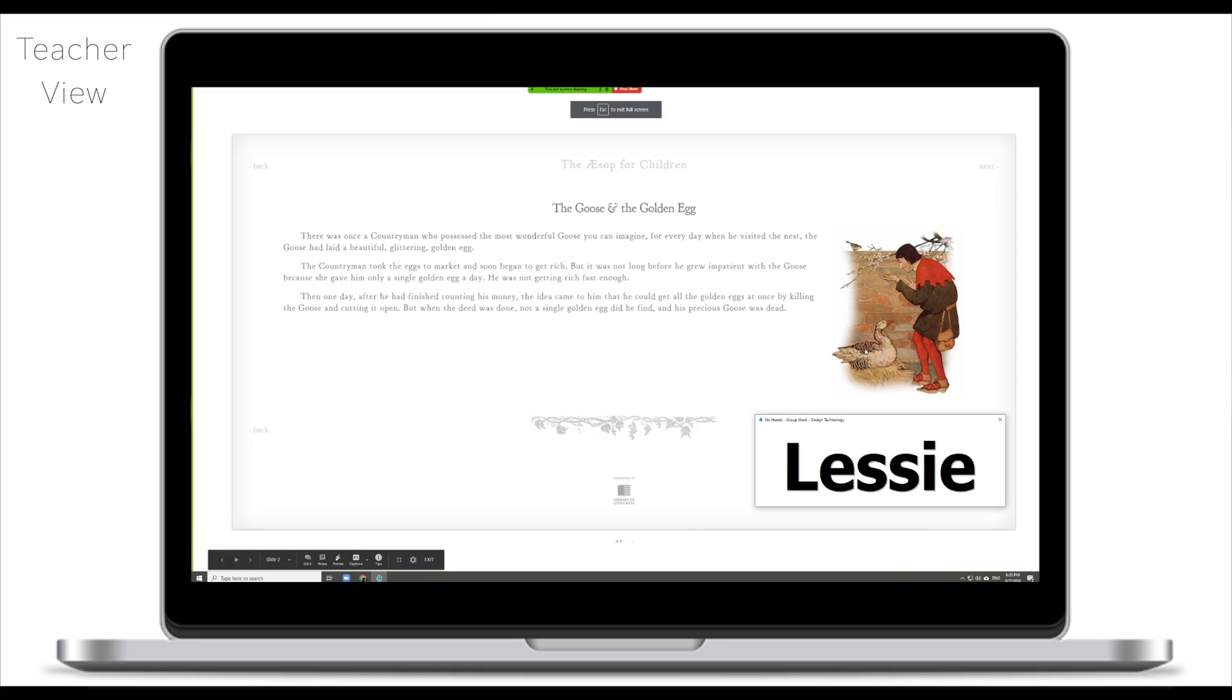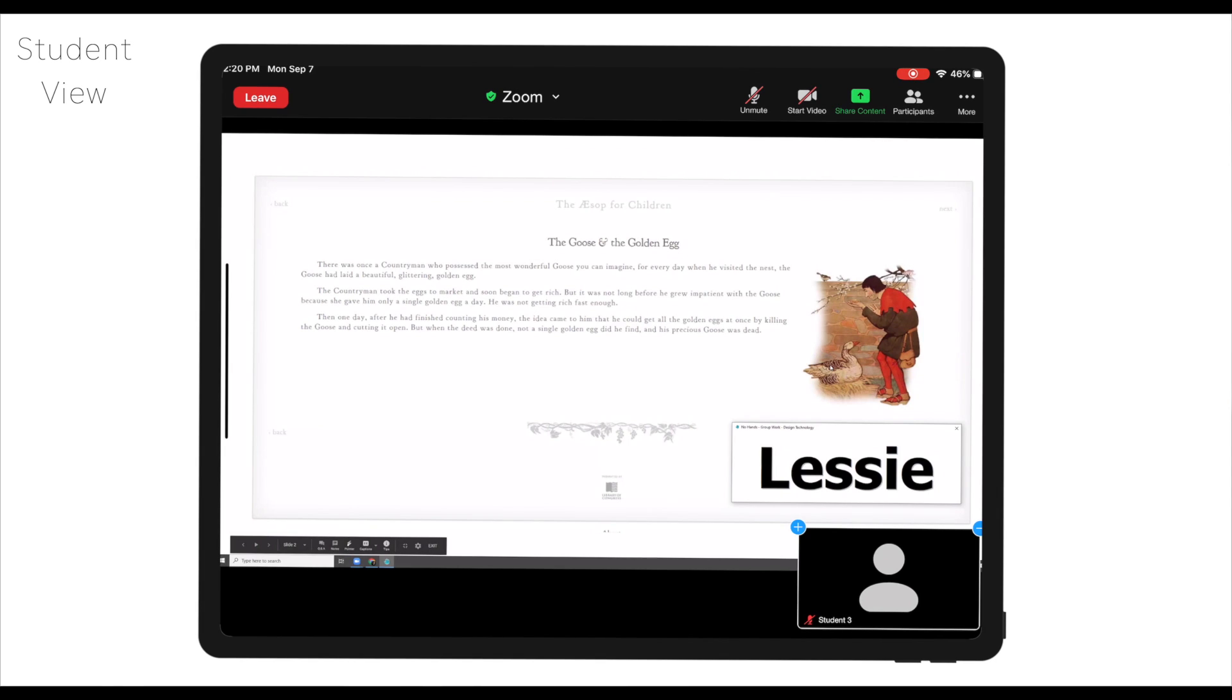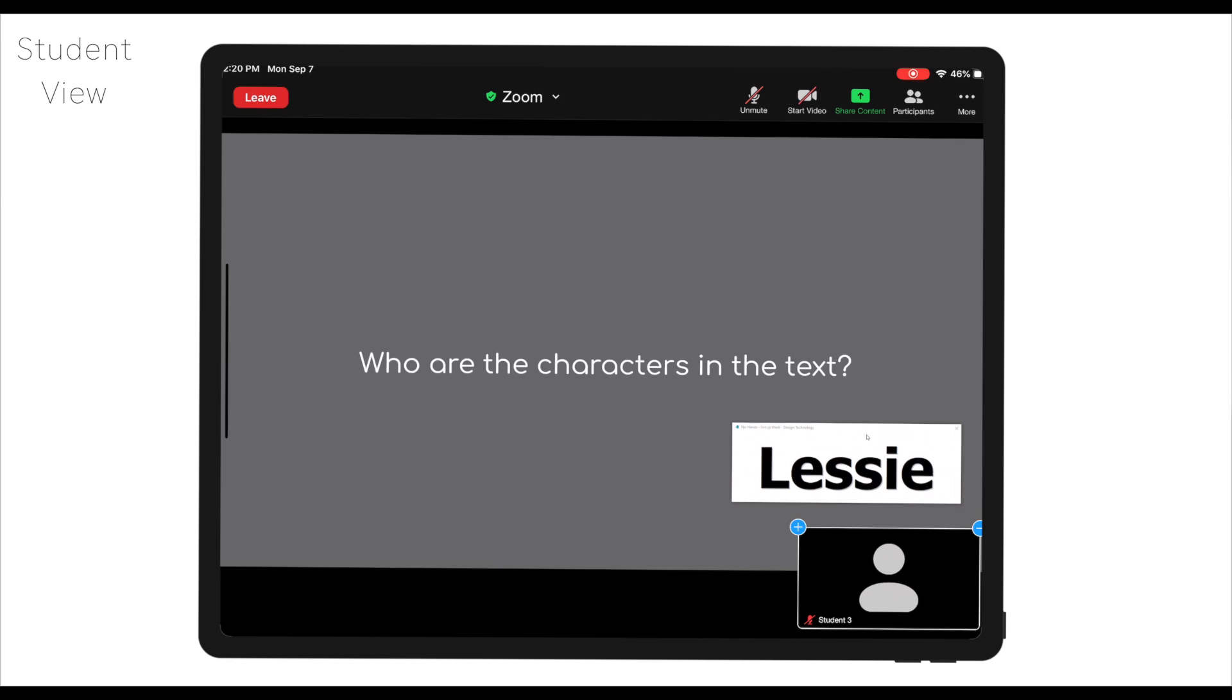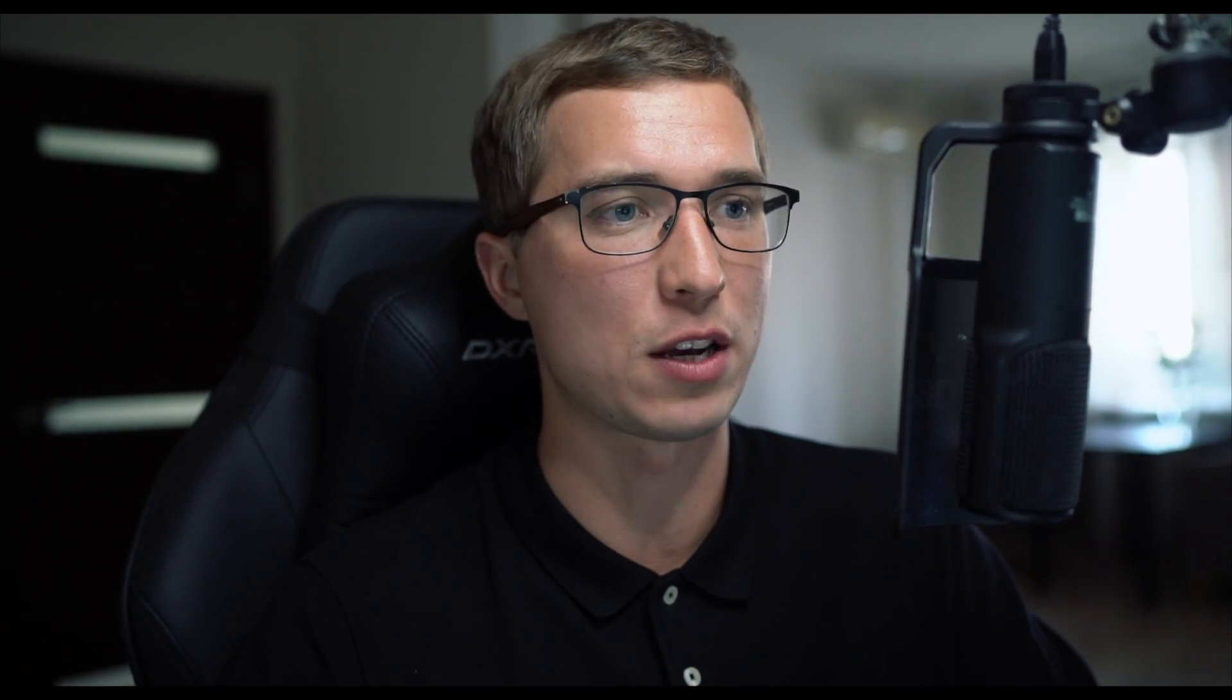This is what the students see now. They can see my screen, they can see the story and the no hands app generator. I will pose the question to the students: who are the characters in the text? And then what I will do, instead of asking students to volunteer, I'll quickly click on no hands app and this will generate a name of the student to answer. First thing it does, it keeps your students engaged because at any point during the class their name could come up and they will need to answer. The second thing is just an engaging way to call on students rather than asking them to raise their hands or wait for volunteers.